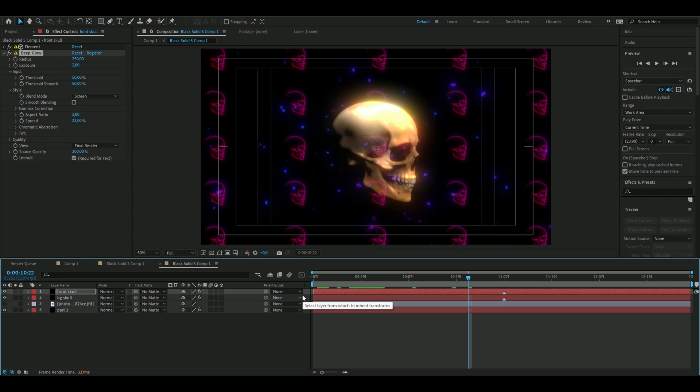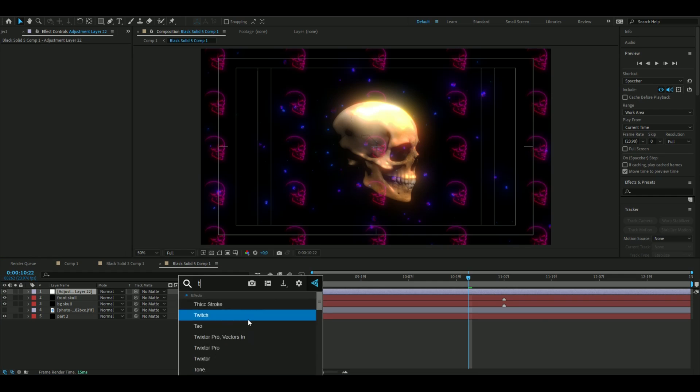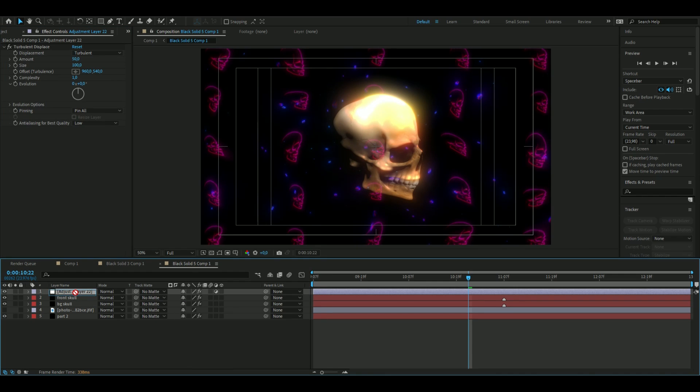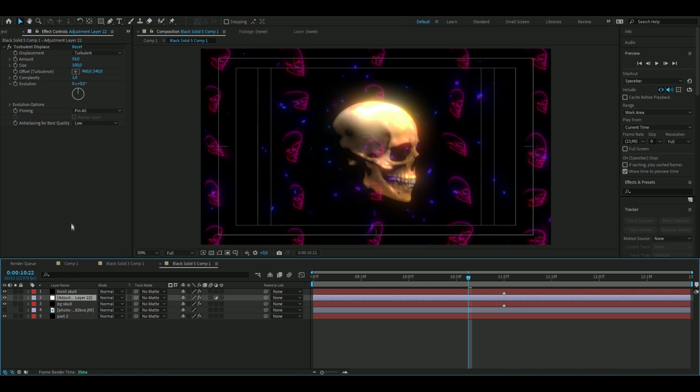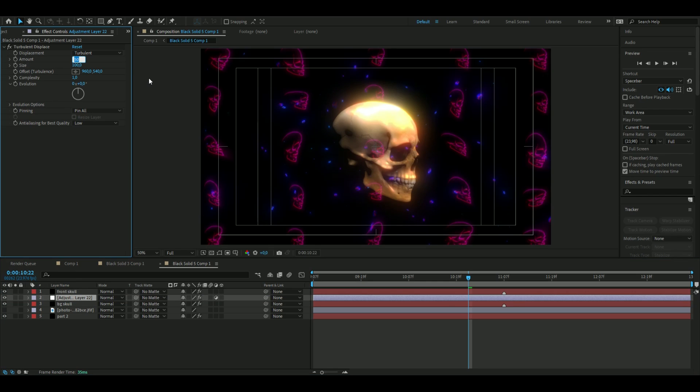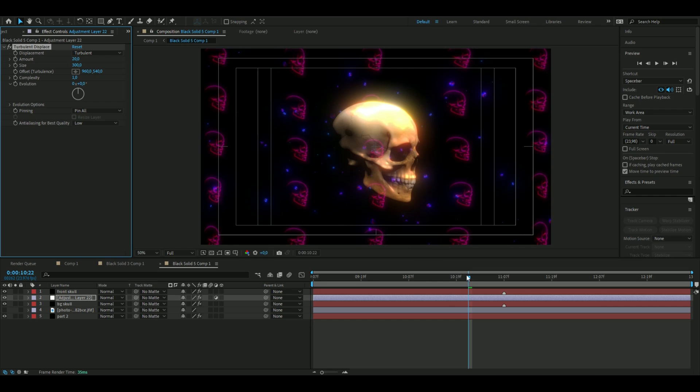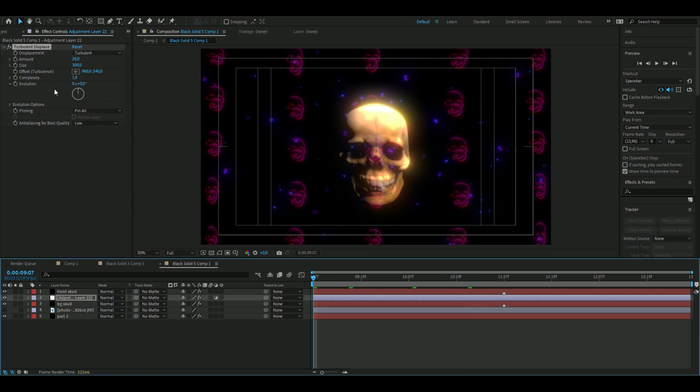We are going to add some last effects which will complete this visualizer, and those effects are first of all turbulence. So you can add Turbulent Displace and then drag this below the front skull. Just like that. The settings we're going to use is Amount 20 and the Size is going to be 300.